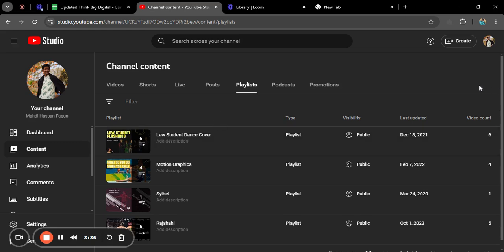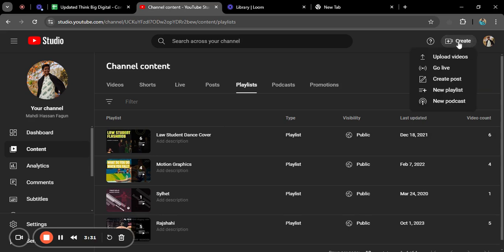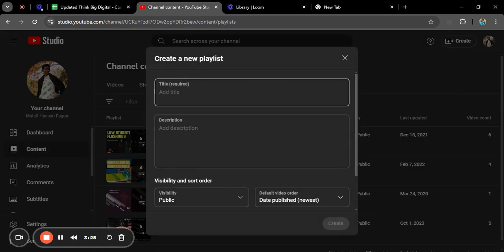In order to create a playlist, go to the Create option and you can see there is a New Playlist option. Click on New Playlist. I want to write 'Motivation Channel Videos'.